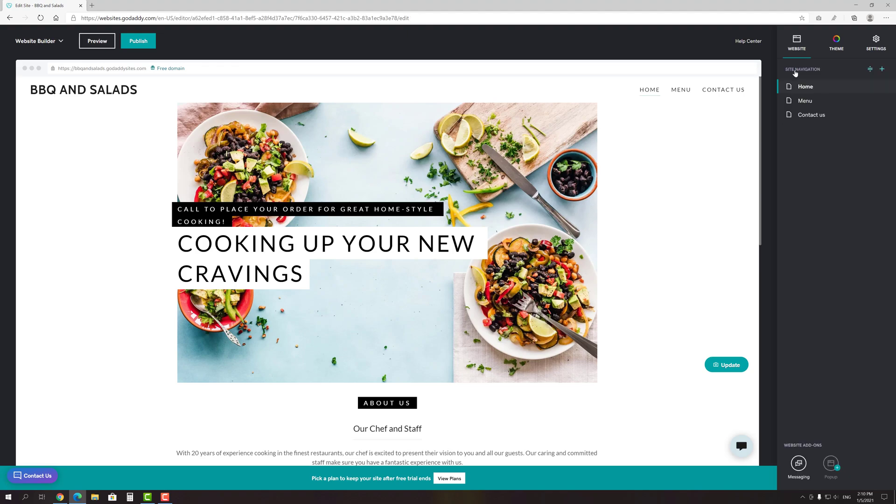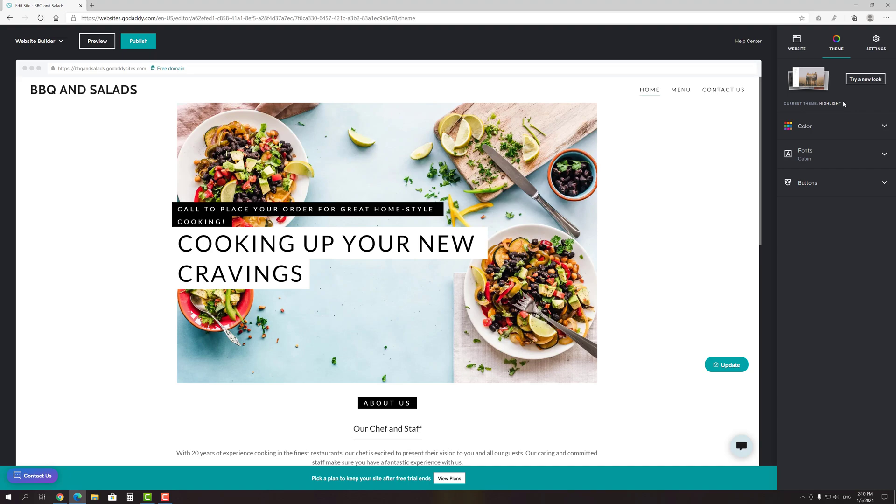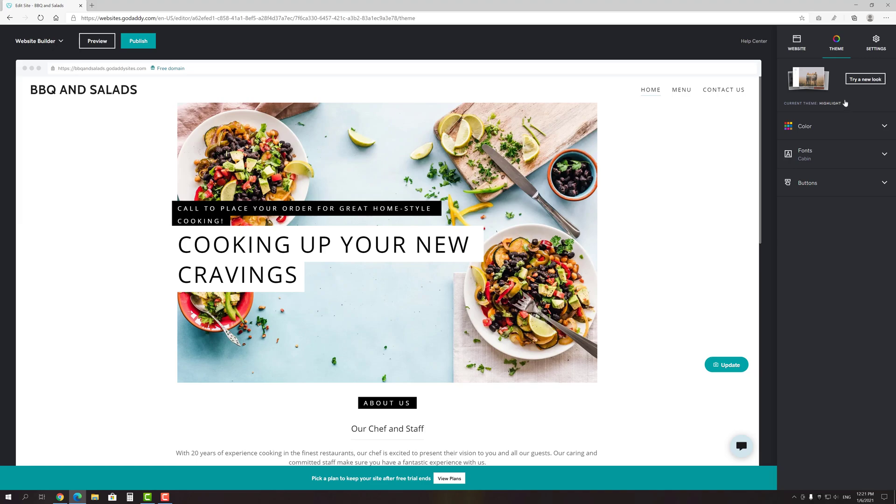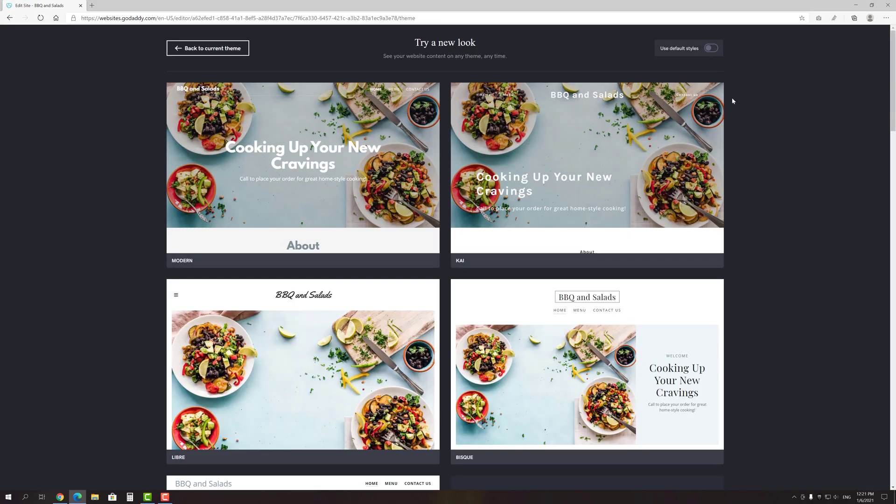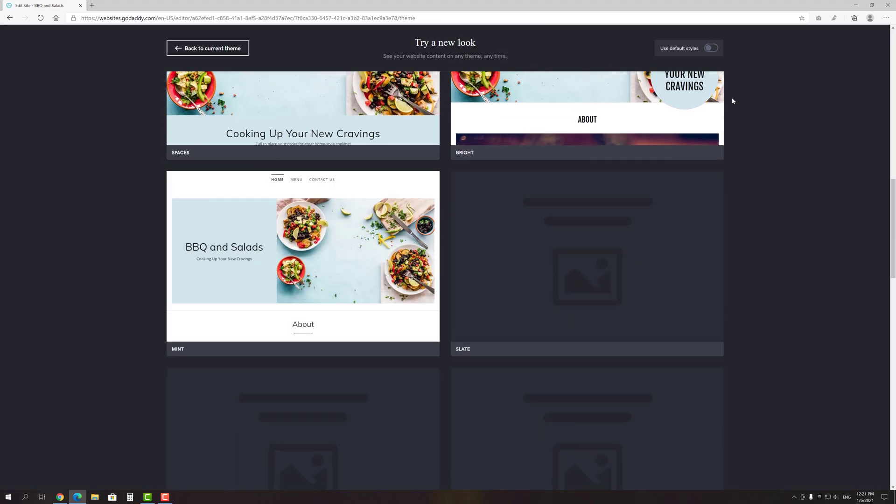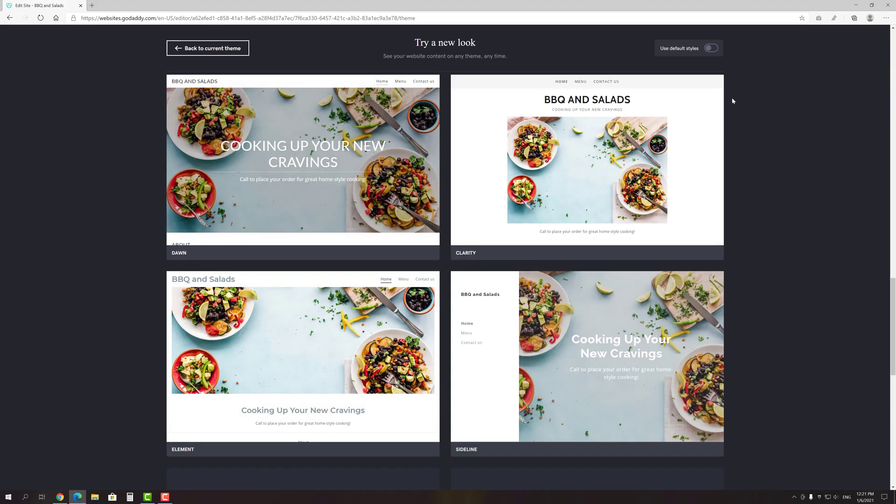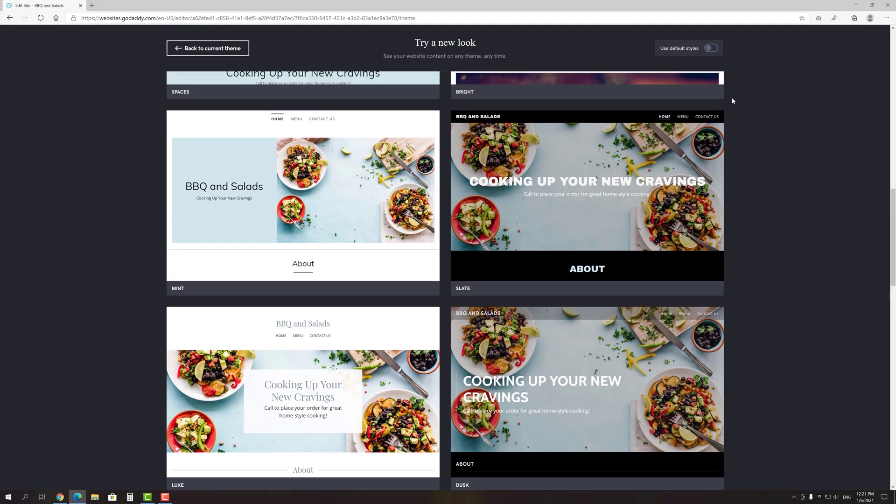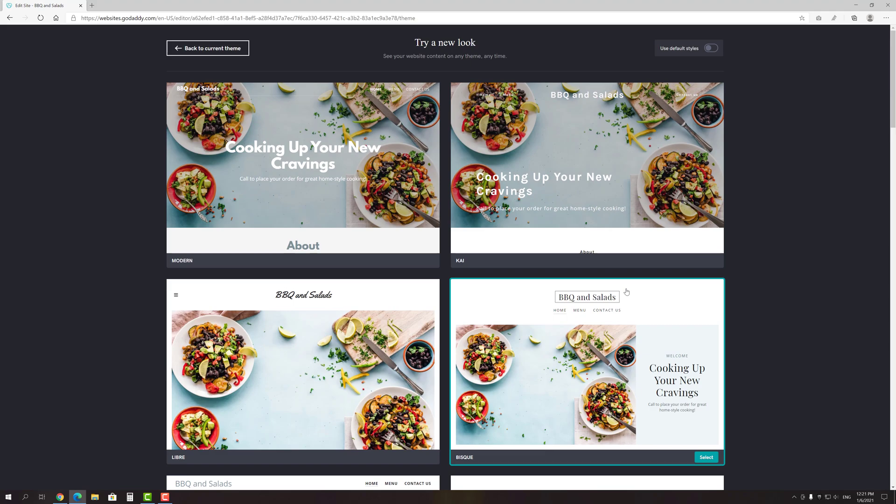Let's move on to the theme tab. Here we can change all things related to the general website appearance, such as its theme, color palette, fonts and buttons style. Let's try to change the theme. You can do that by clicking the Try a new look button. Here we can choose among a bunch of professionally designed themes for any taste. For example, this one looks pretty nice and modern to me, so I'll select it.